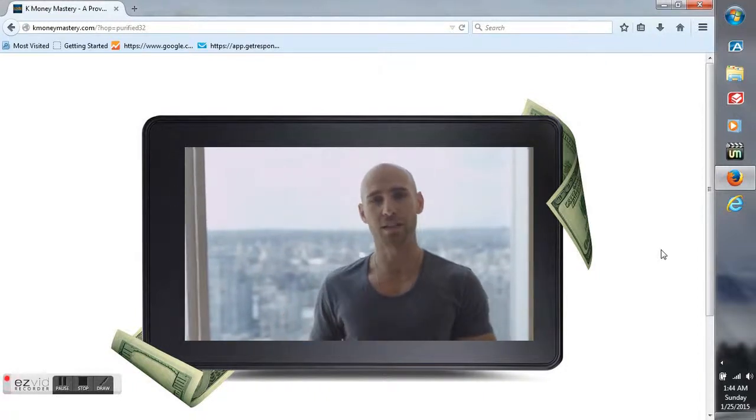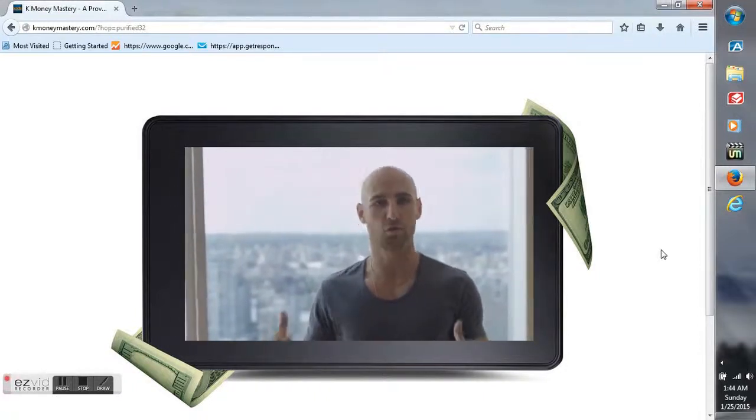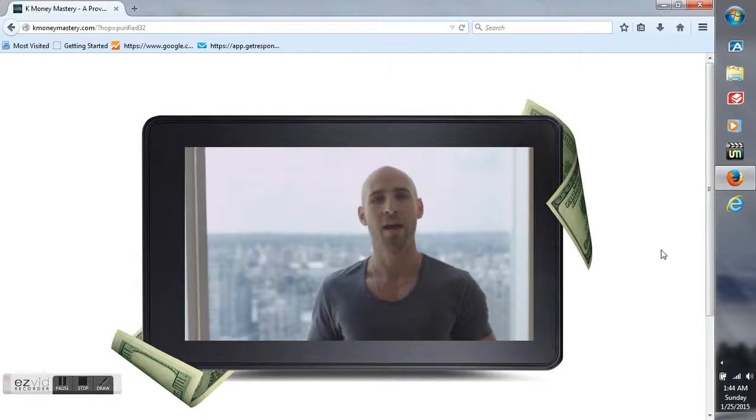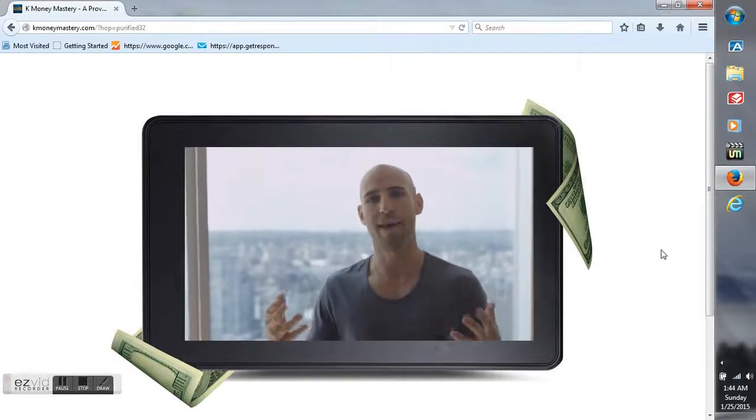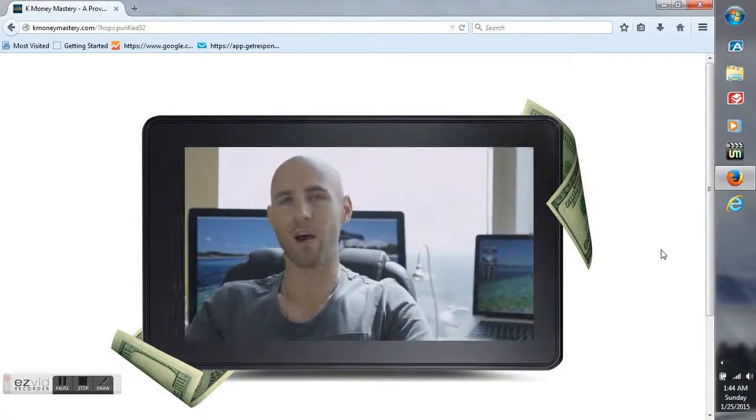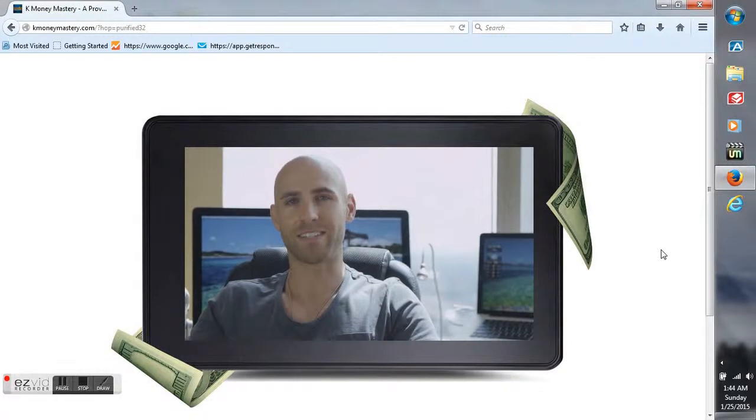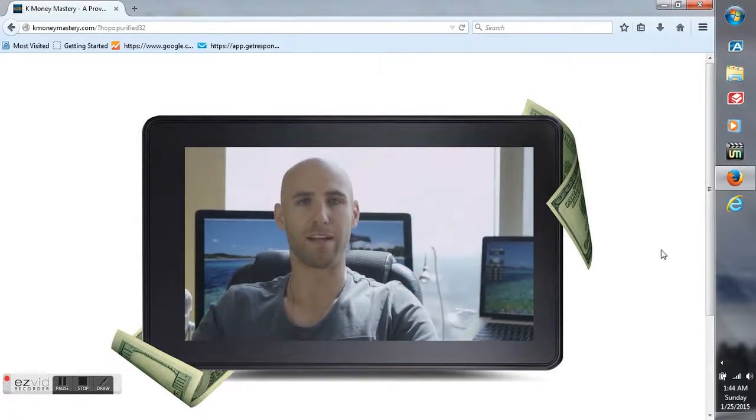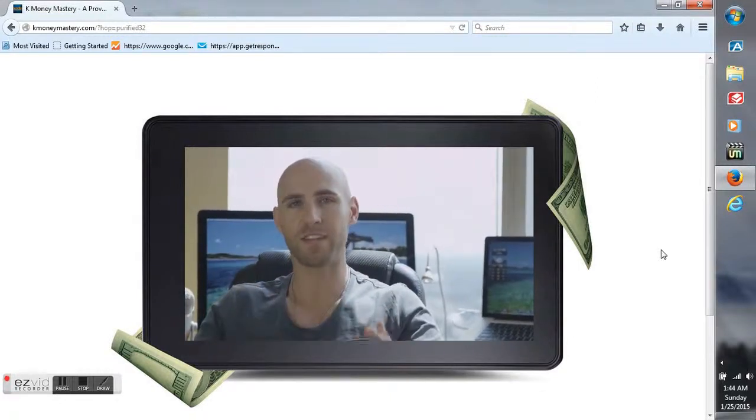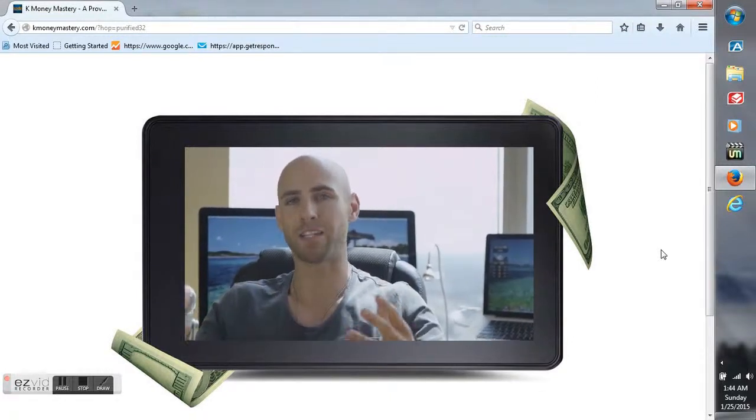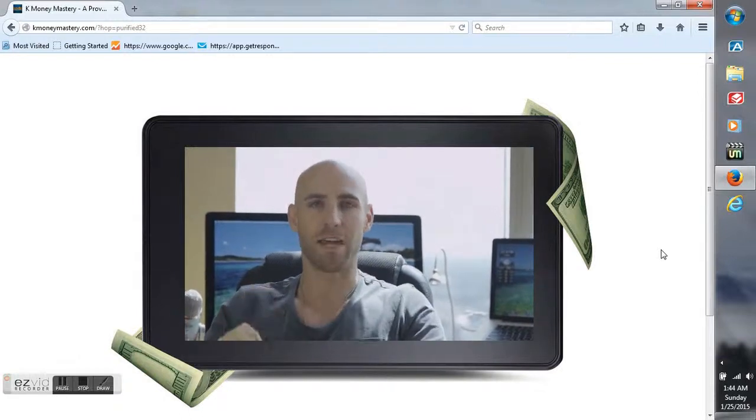Now, the reason why I got attracted to making money with Kindle in the first place is because of all the methods that I've done with making money online, I've discovered that making money with Kindle is by far the easiest and fastest way to get started making money on the internet today.